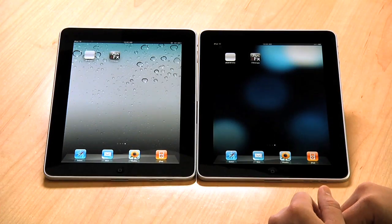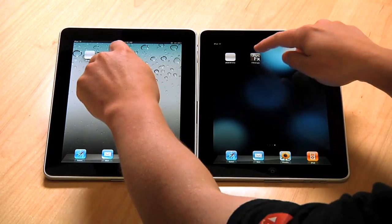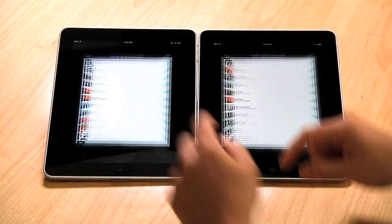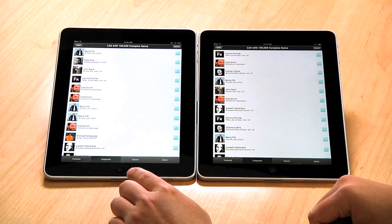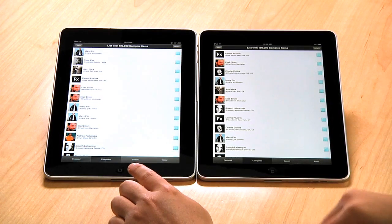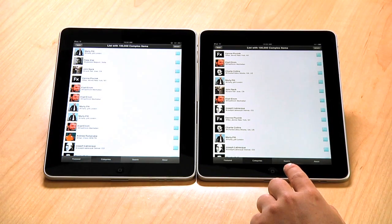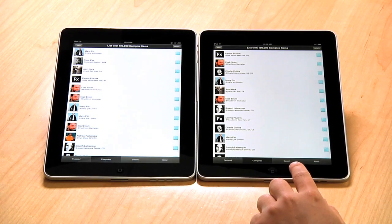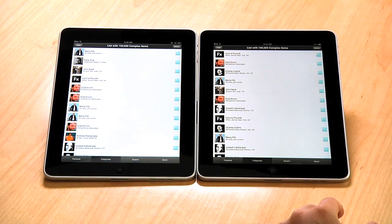So let's take a look at the applications on some iPads I have. What we have here on the left is a Flex application built with Air 2.6, and on the right we have the same application built with Air 2.7. This is a Flex list of 100,000 complex items.